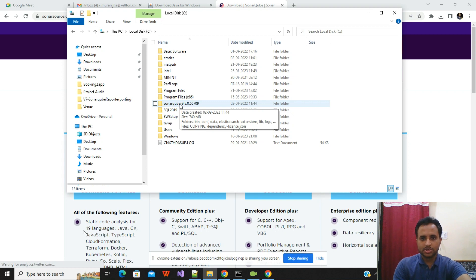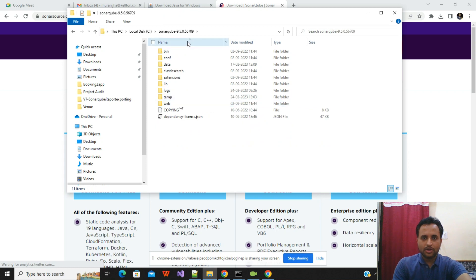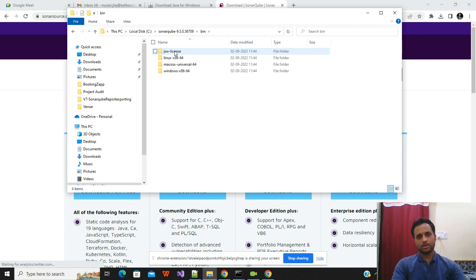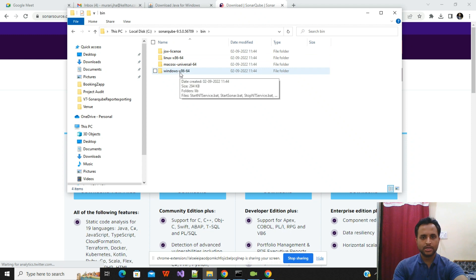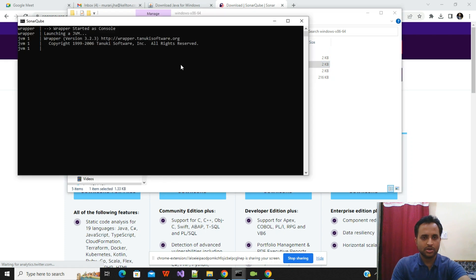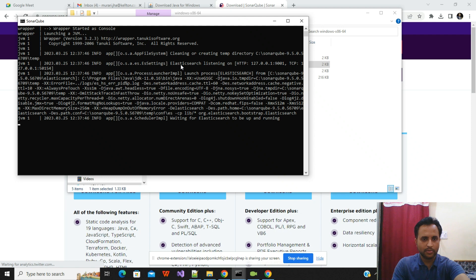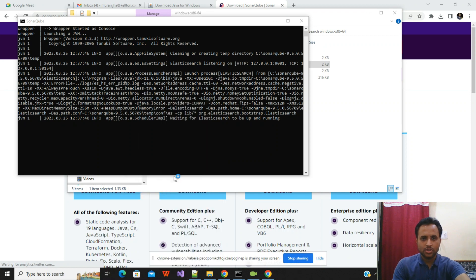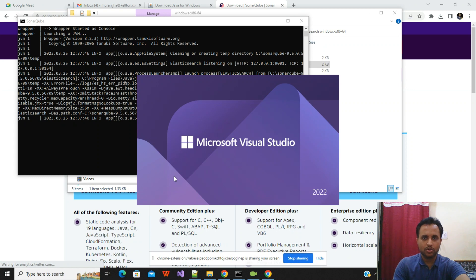To start SonarQube, navigate into the SonarQube folder and click on 'bin'. Inside bin, select 'windows-x86-64', then click on 'StartSonar.bat'. This is a batch file and it will take about 10 to 15 seconds to start, especially the first time. Meanwhile, I'll open a project in Visual Studio to demonstrate how to build with SonarQube.